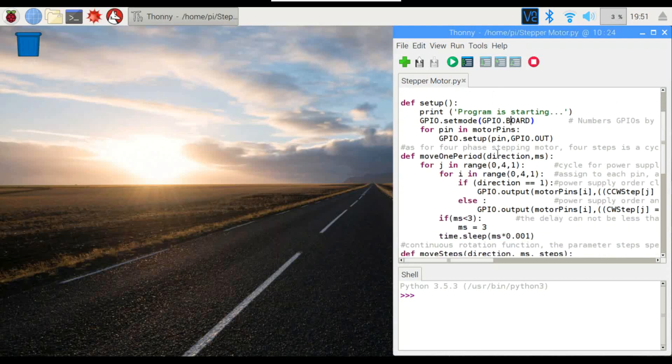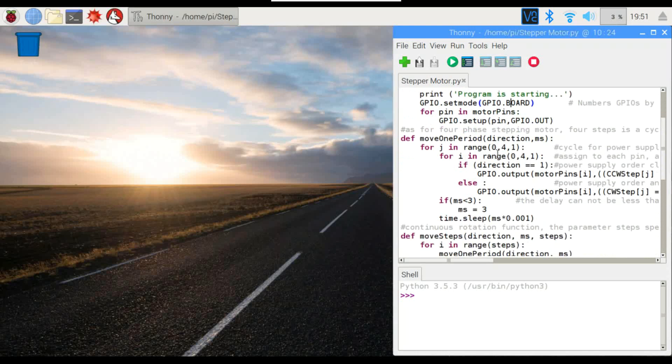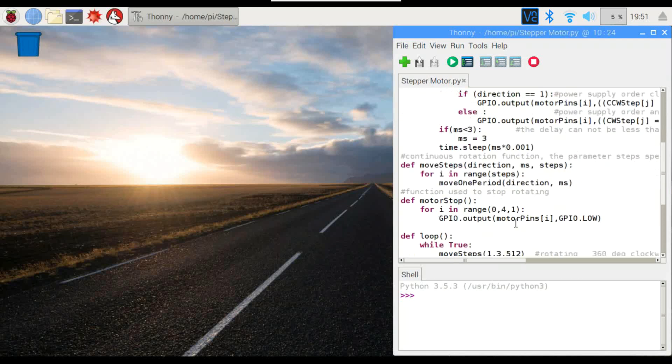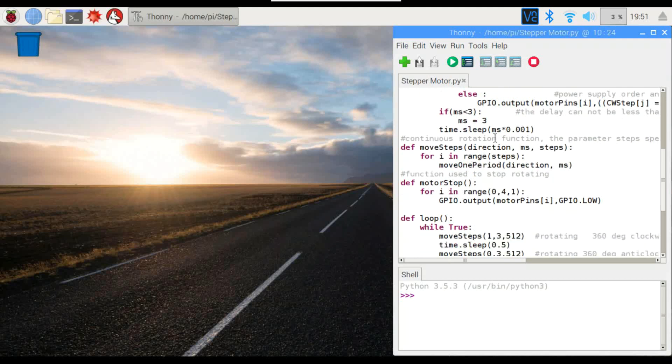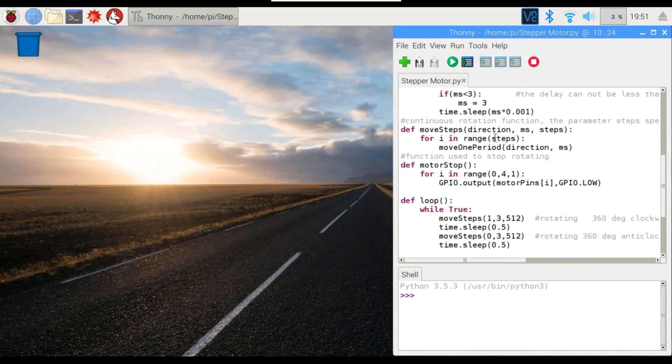We've got our setup and this set of instructions here is just to tell it to move one period, one period being one complete rotation. So it's going to move counterclockwise and it's going to move clockwise and we've got three millisecond rest in between each step so it should go pretty quick. And this one right here is just telling it to actually move. This is the function telling it to stop.